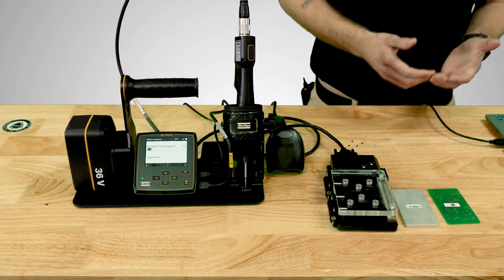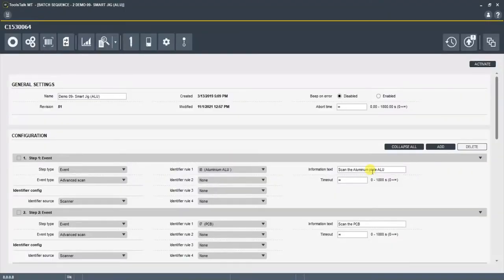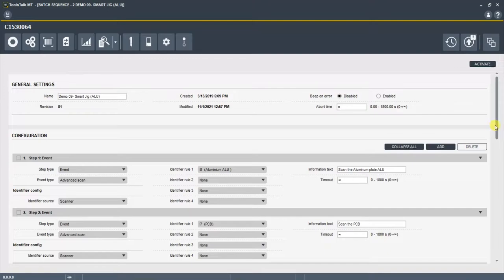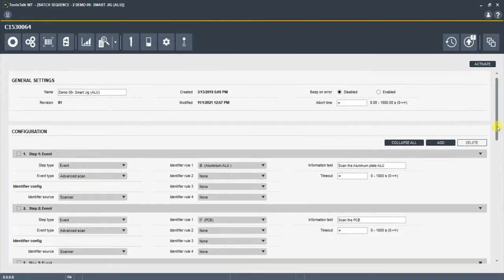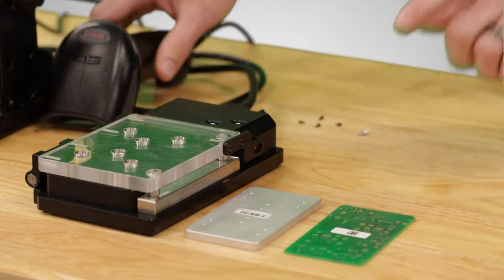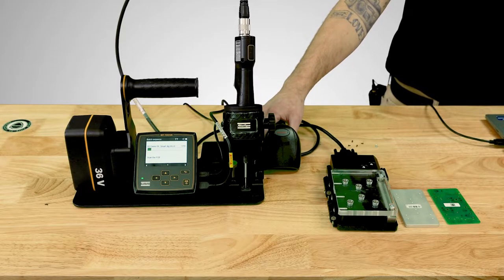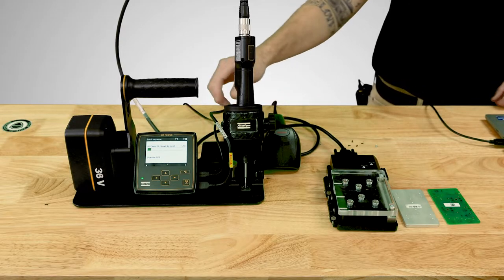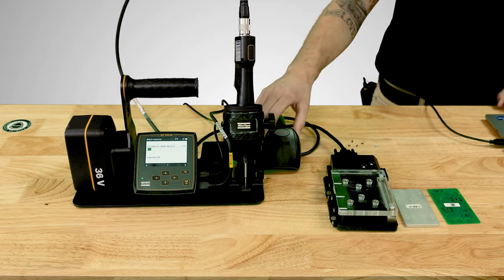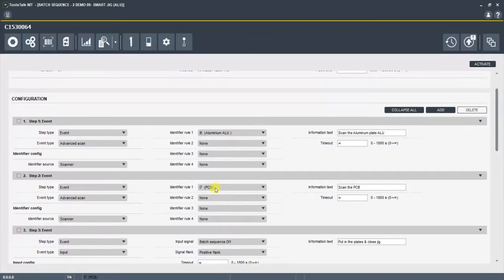Which is a similar step, an event step, advanced scan. And it's looking for a different identifier, one that we called the PCB. So now it's looking for this barcode. And it says in the information text in the configurator and on the screen, scan the PCB. Now that I've scanned the PCB, it's moved on to the next step.